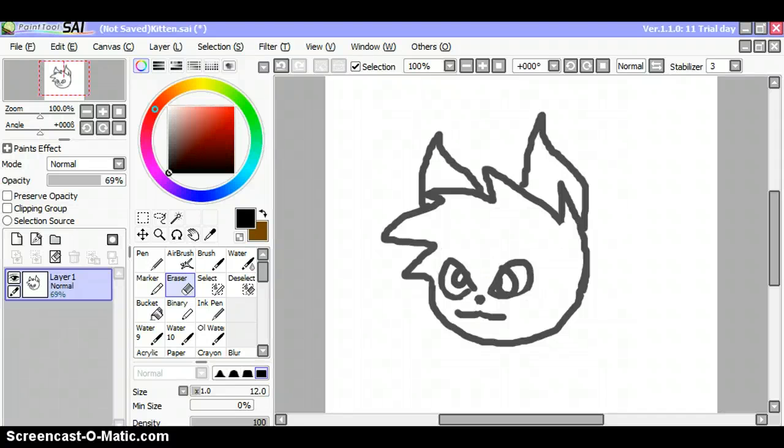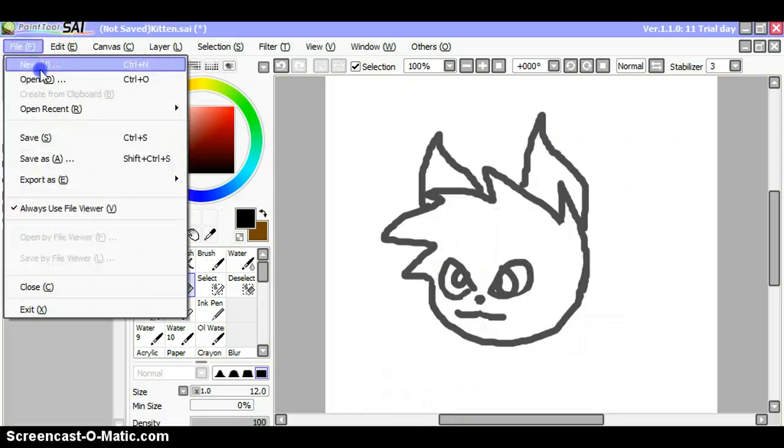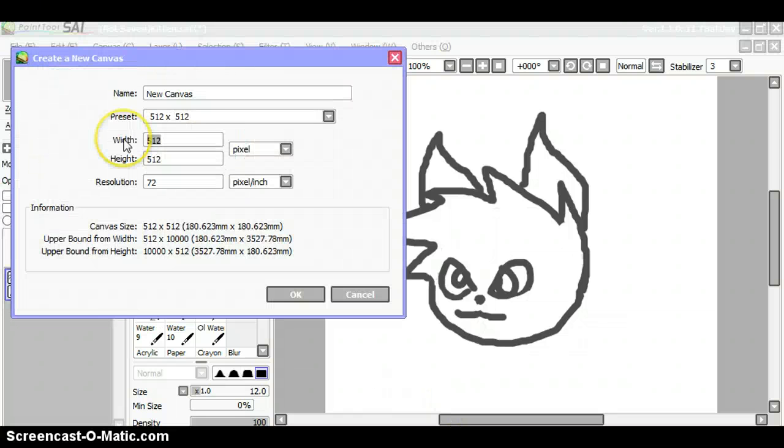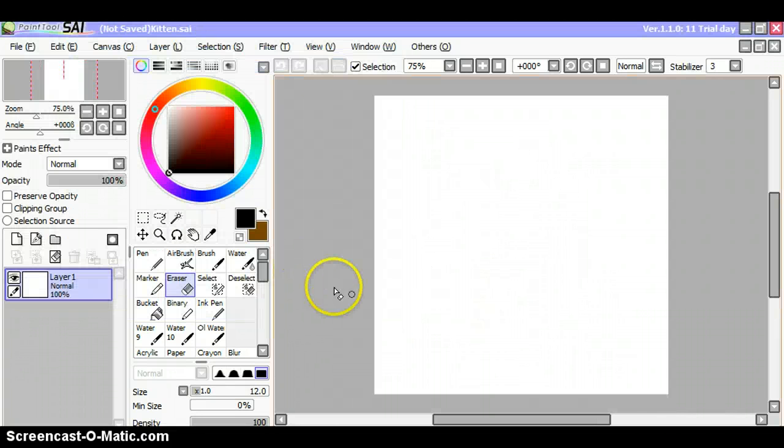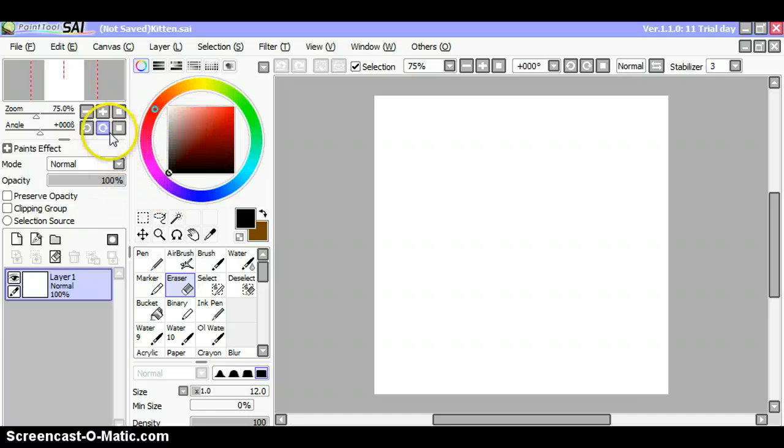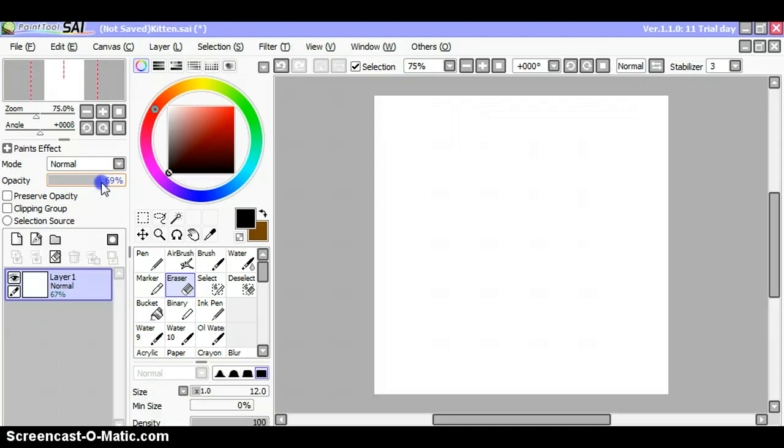Hello and today I shall show you how to draw this beautiful cat on Paint Tool SAI. I like to use the opacity on SAI at 169.